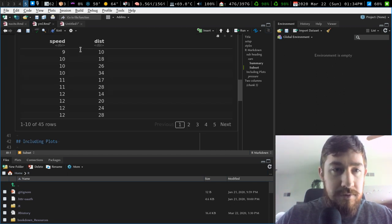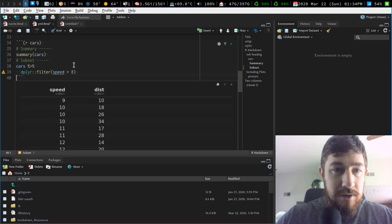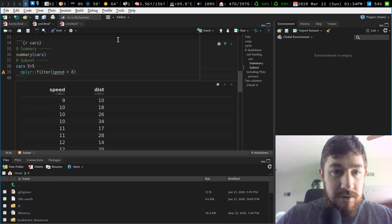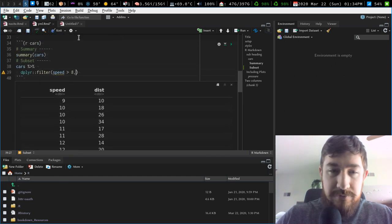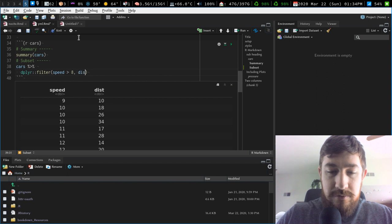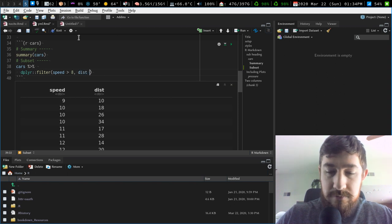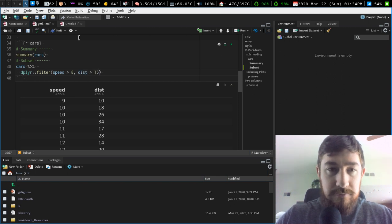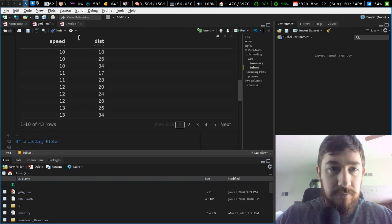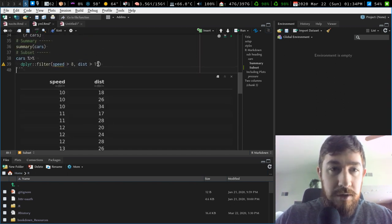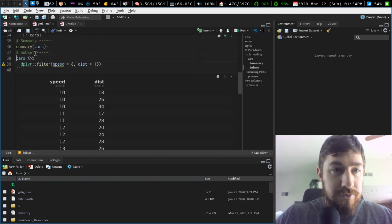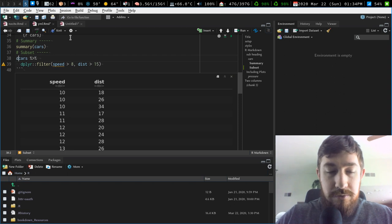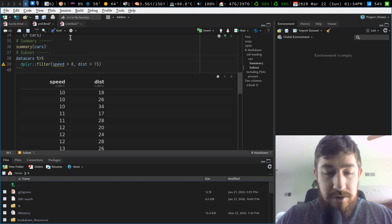See what we get. Okay, we got some cool stuff. And then let's do distance greater than 15. Cool. And we're going to assign that to data.